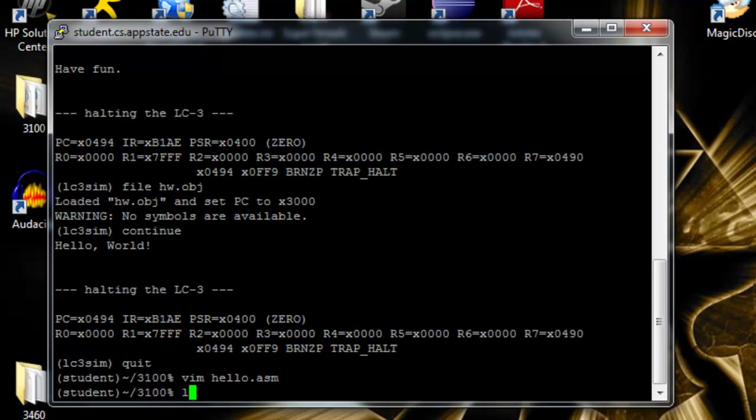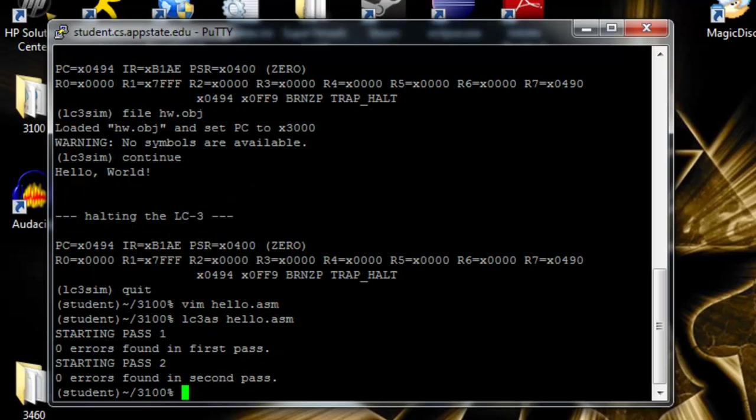Use lc3.as to assemble it. Hello dot asm. Zero errors.